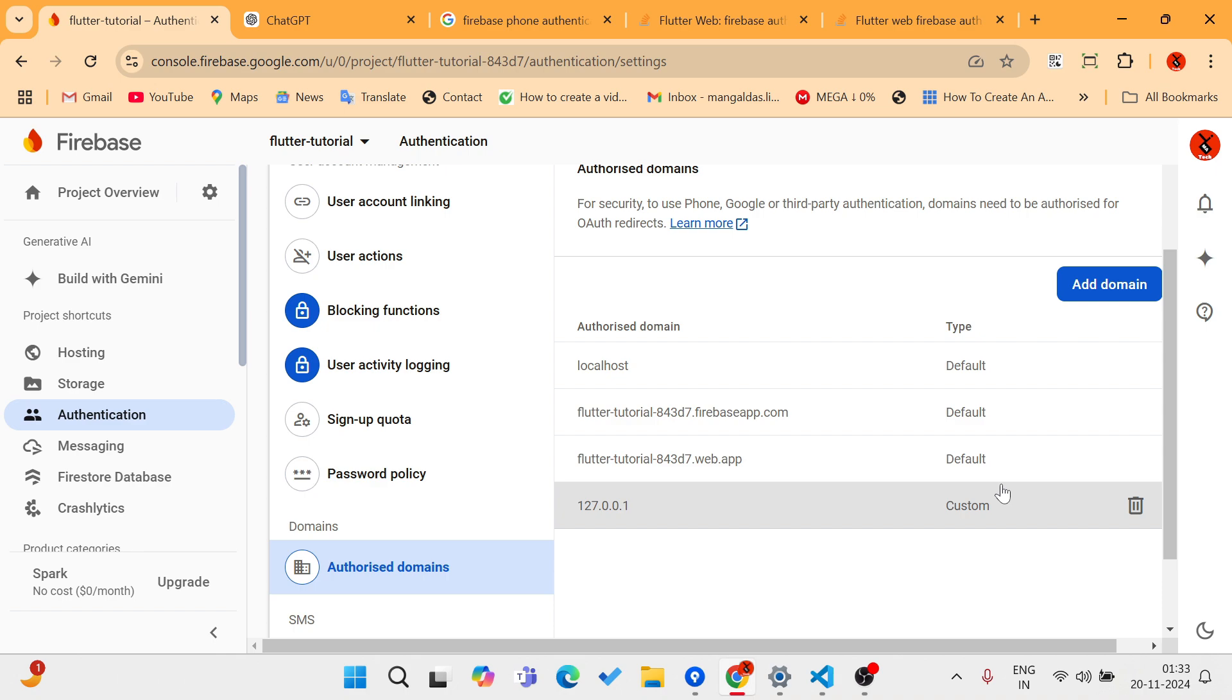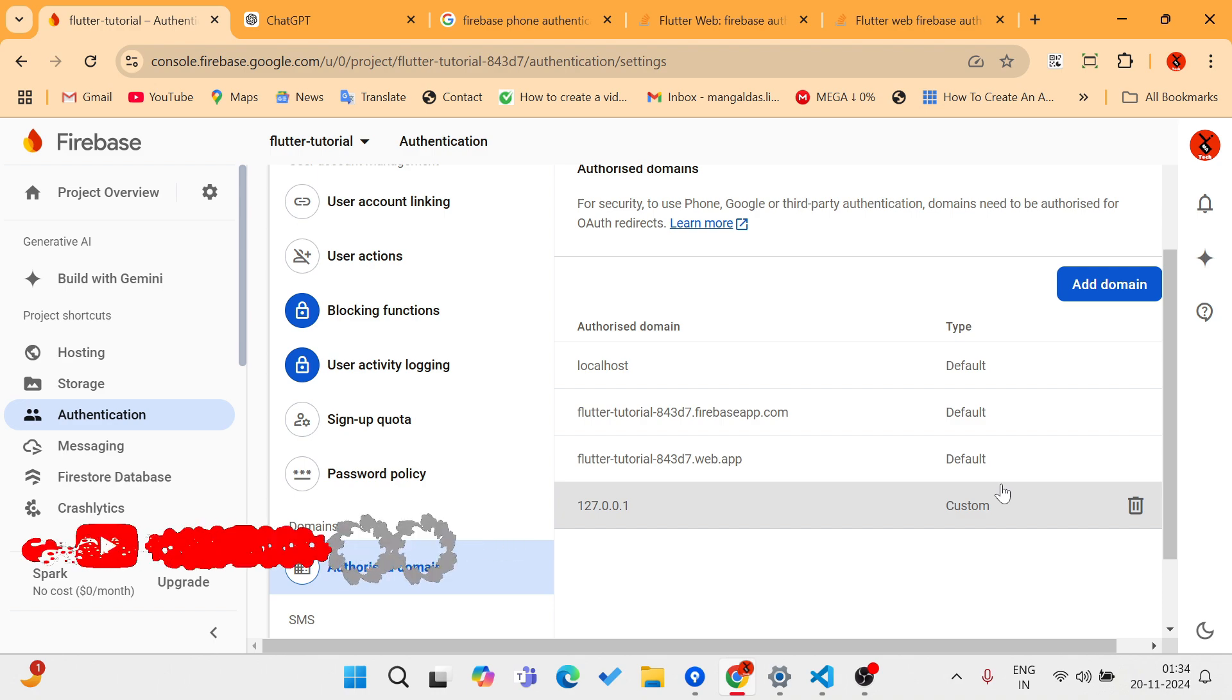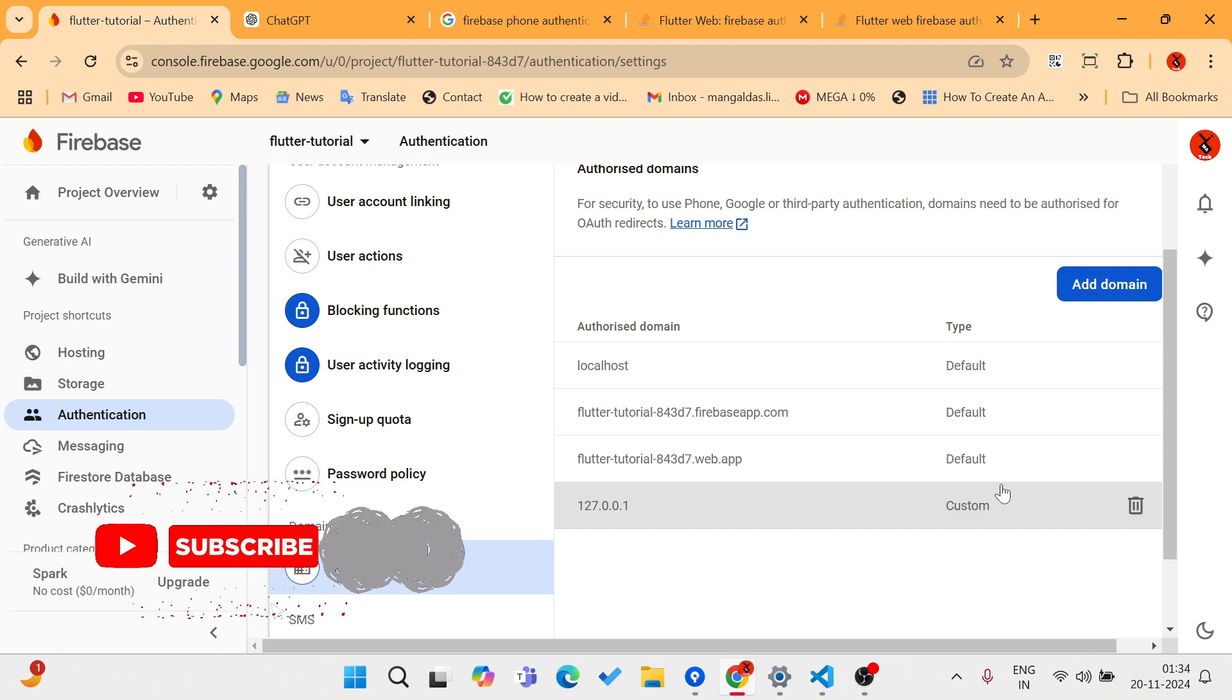This video can help you if you're facing phone authentication verification reCAPTCHA invalid token issues. Please watch this video till the end and share it with your friends and colleagues who are using Flutter to develop web apps or mobile apps.